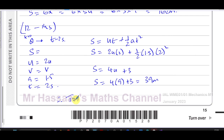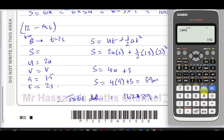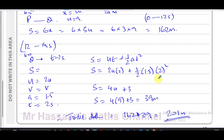Therefore the total distance travelled in the first 14 seconds is 162 + 39 = 201 metres.